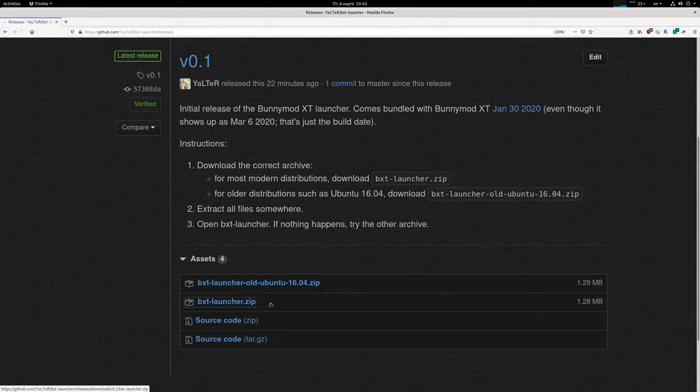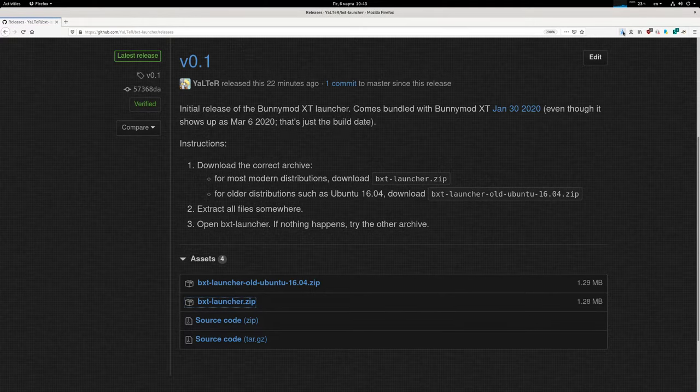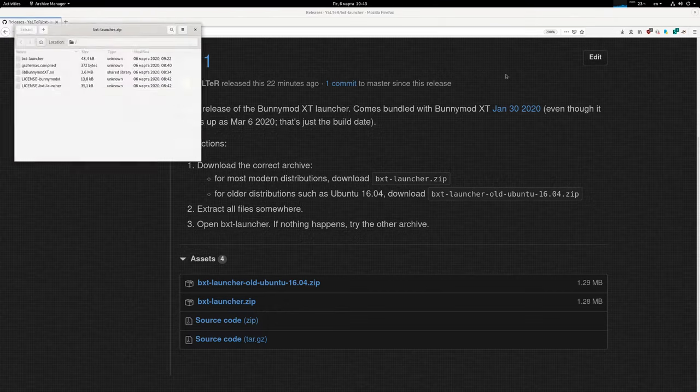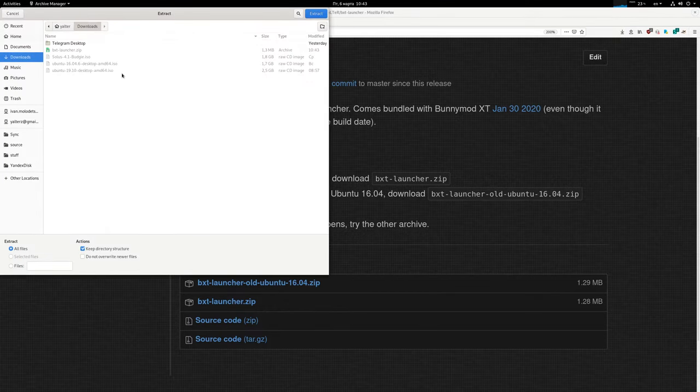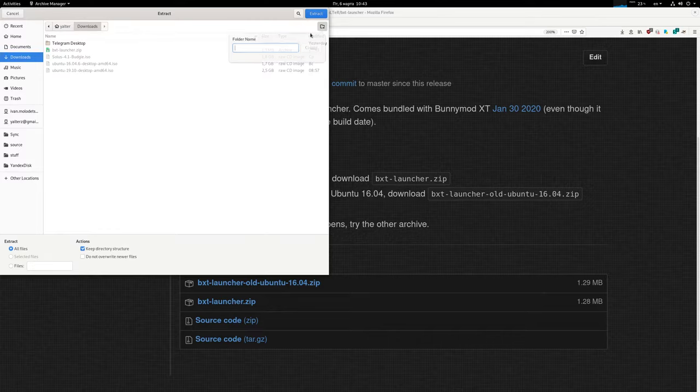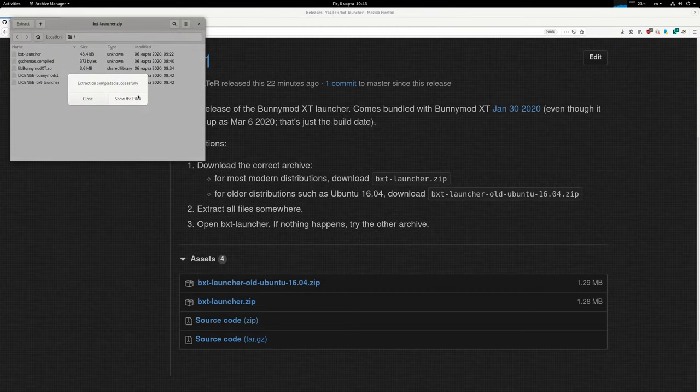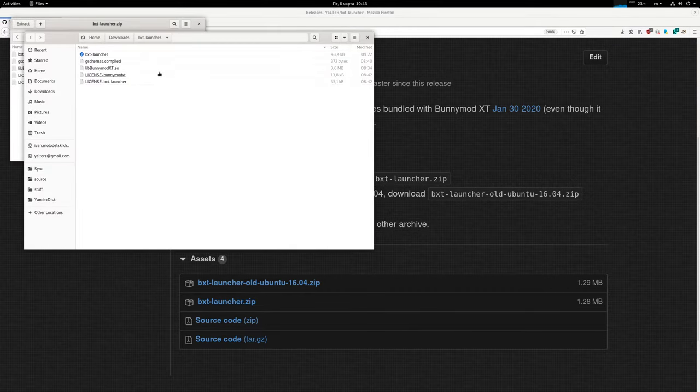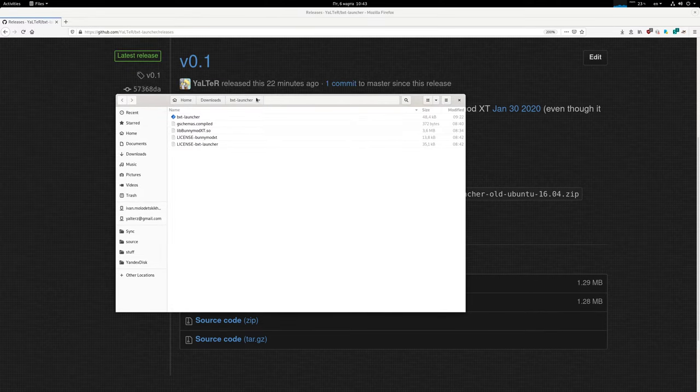So I have a modern one, so I just download the zip archive and save it. I need to extract this into some folder. I will just make a folder called bxtLauncher, extract it there, and show the files.